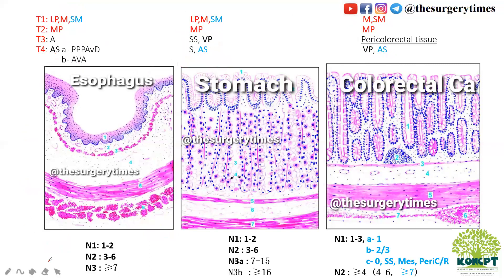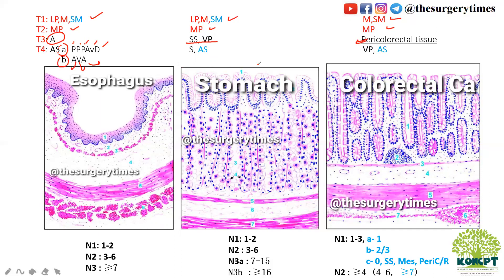Let me help you memorize. T1 is lamina propria, mucosa, submucosa — same across all three. T2 is always muscularis propria. T3 is adventitia or connective tissue for esophagus; subserosa and visceral peritoneum for stomach; and pericolorectal tissue for colorectal. T4A and T4B: for esophagus — peritoneum, pleura, pericardium, azygos vein, diaphragm, aorta, vertebra, and airway. For stomach — serosa and adjacent structures, visceral peritoneum and adjacent structures.